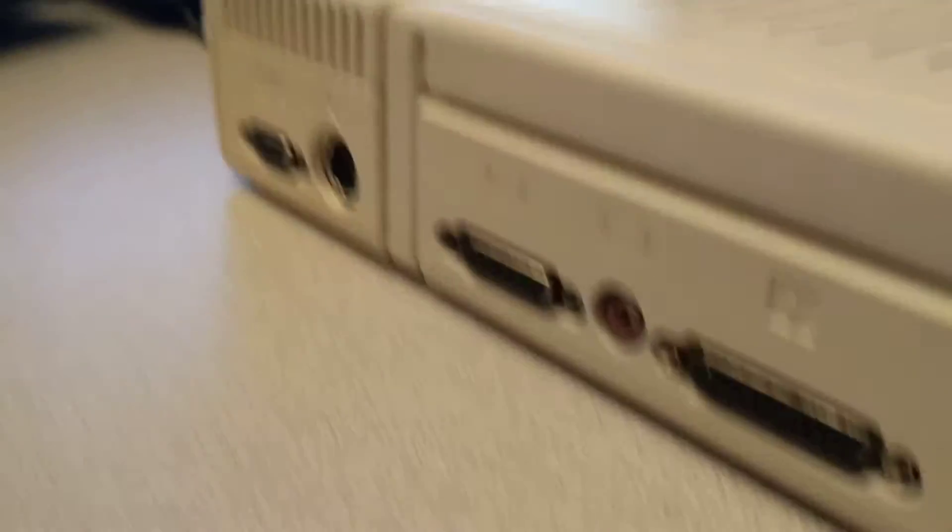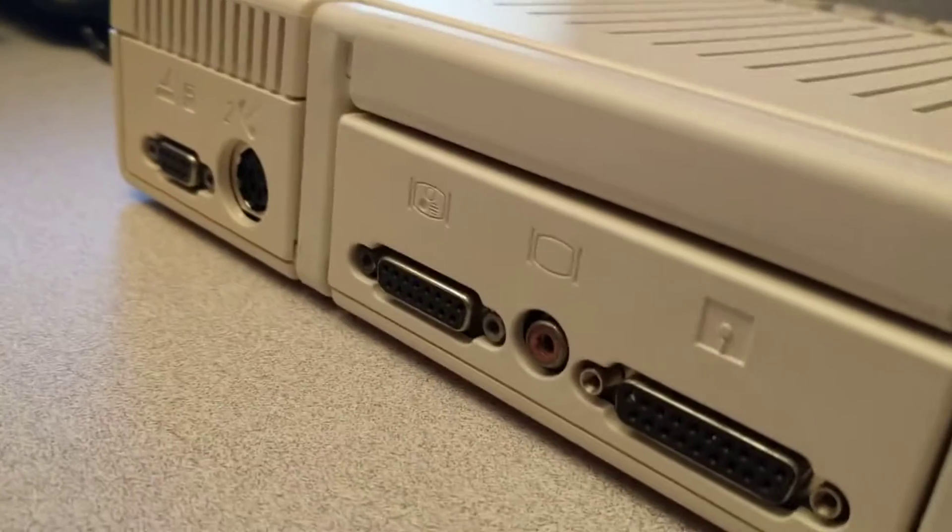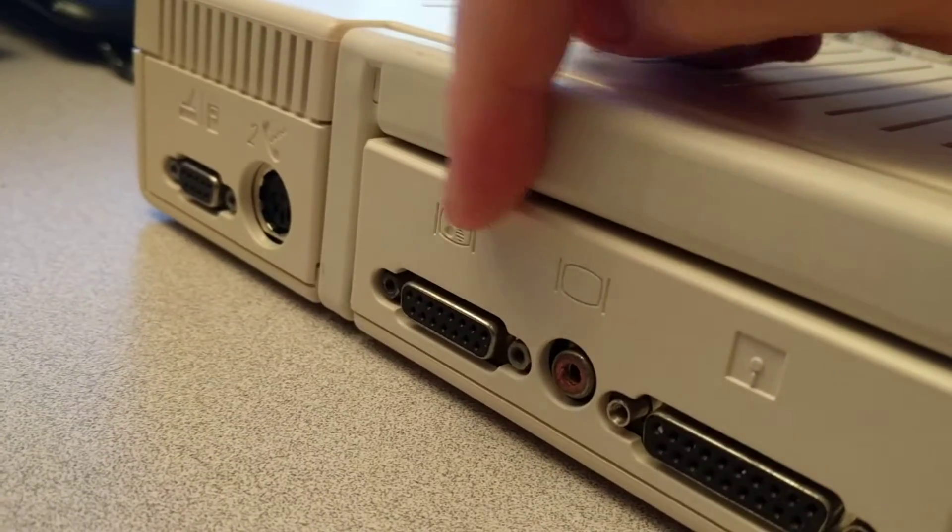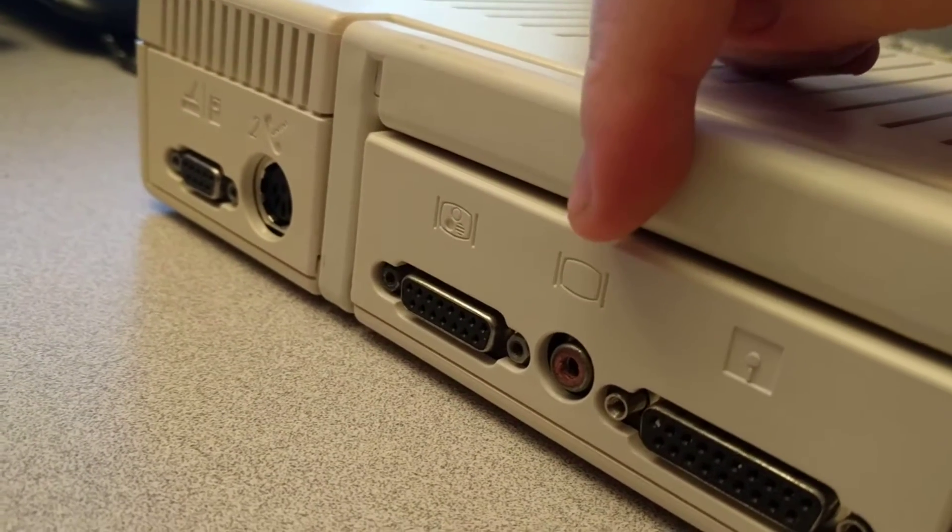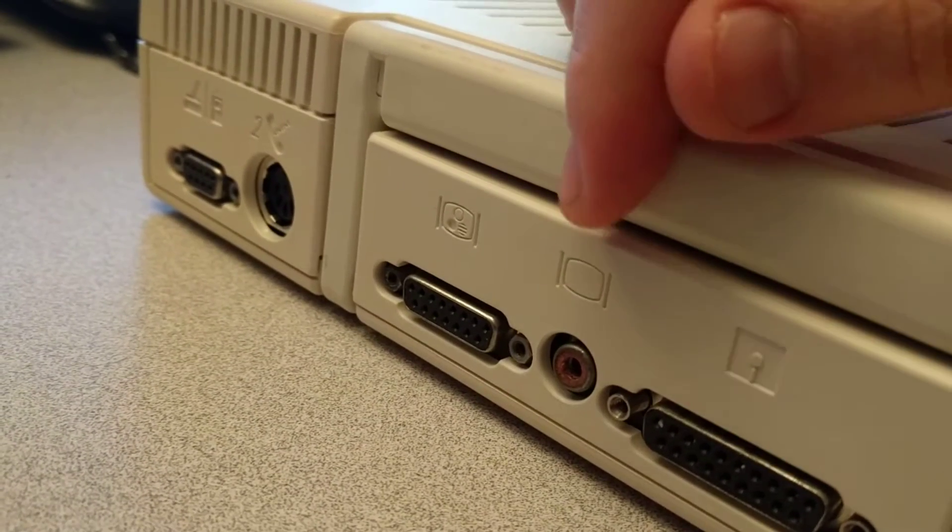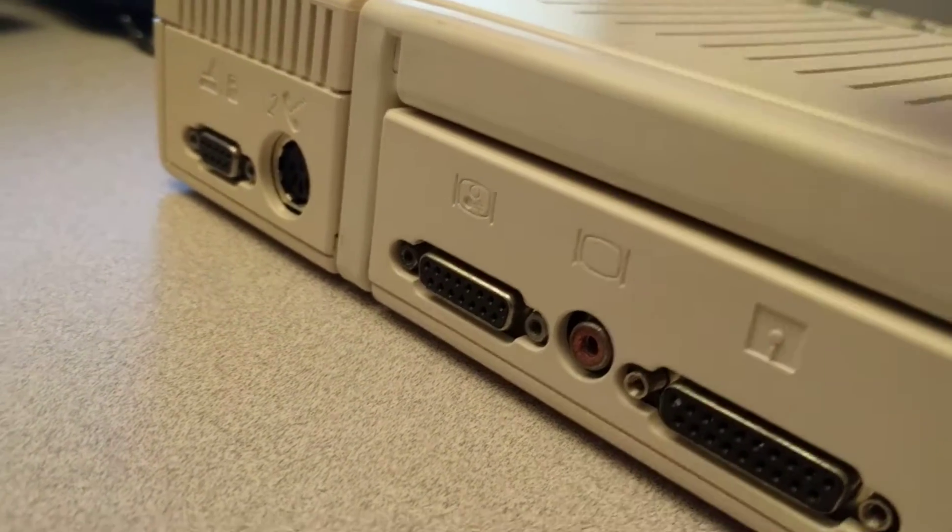If you look in the back, you've got a specialized video connector and then a standard composite adapter.